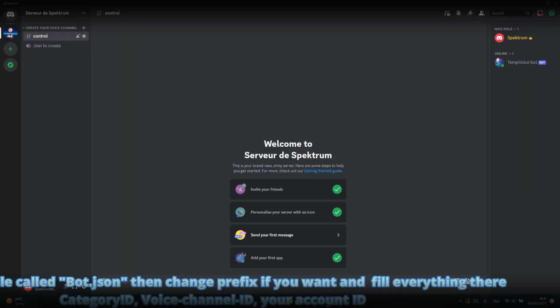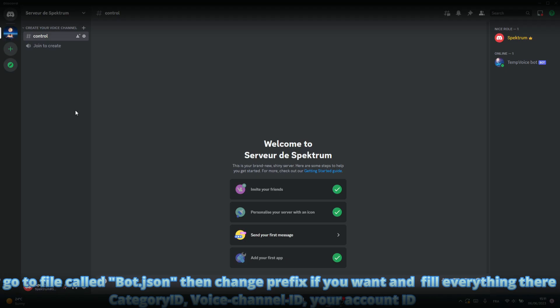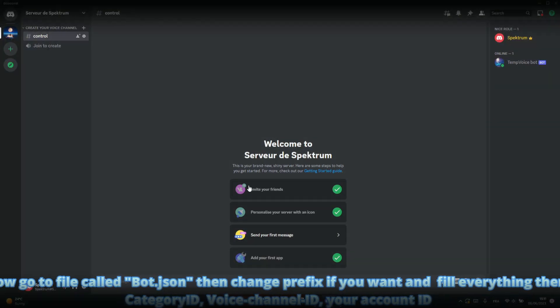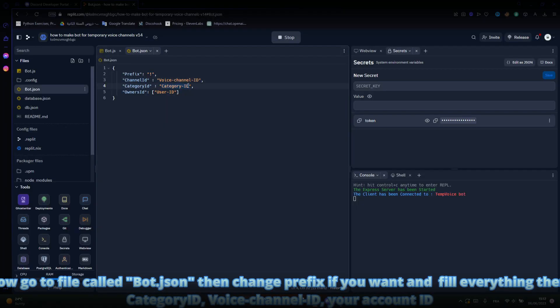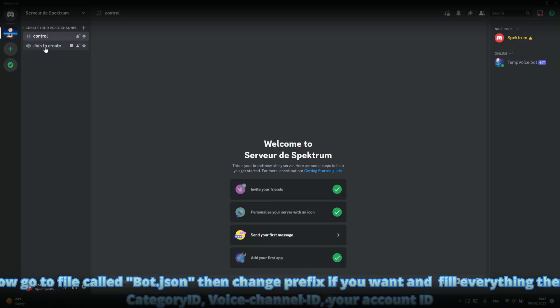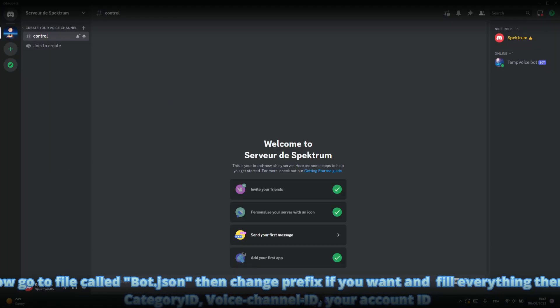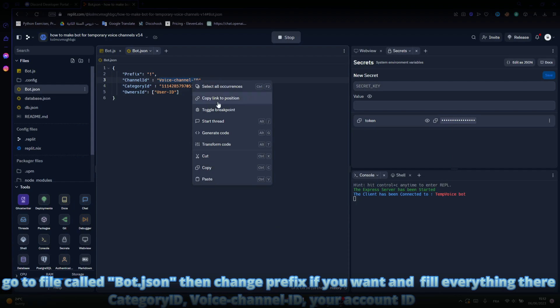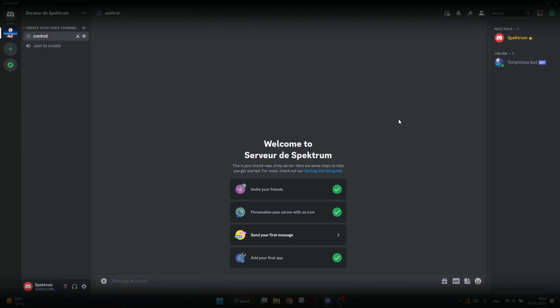Now go to the file called bot.json, then change the prefix if you want and fill everything there: Category ID, voice channel ID, and your account ID.